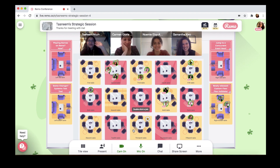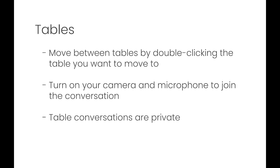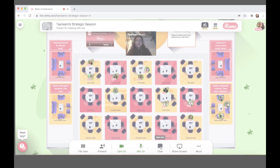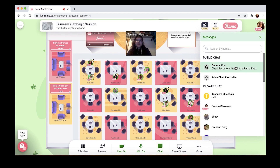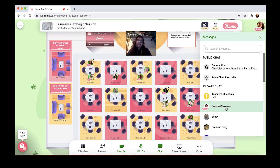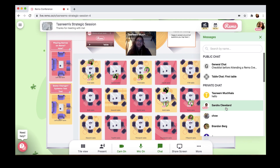Hey everyone! Great to see you! You can also chat with people at the event. You can choose to chat with everyone at the event, only those at your table, or any single individual by selecting the appropriate level of chat.